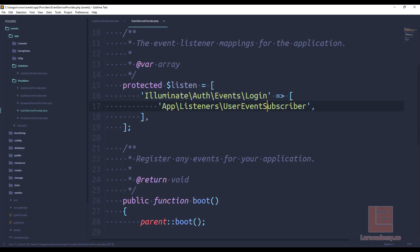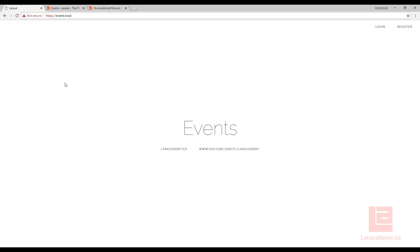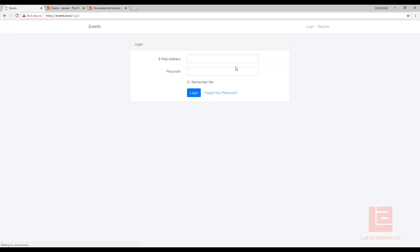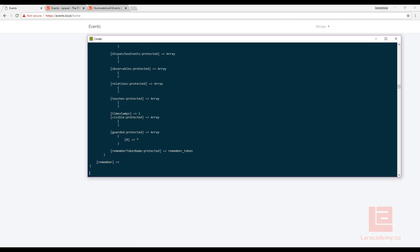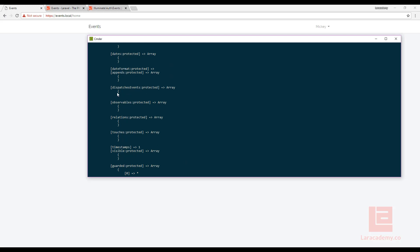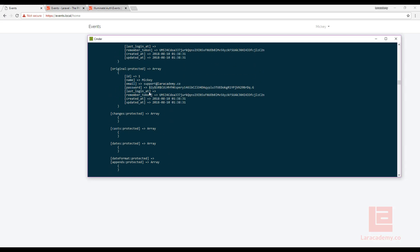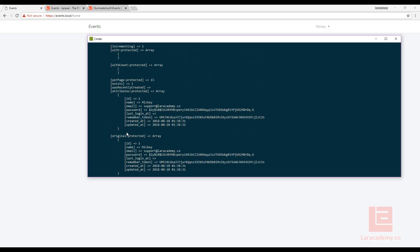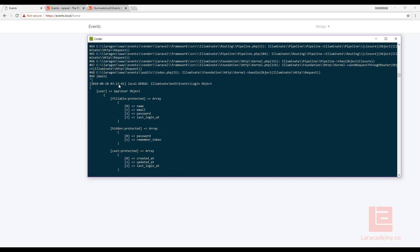Now if we save this and we go back to our site let's make sure that we refresh so there's no errors. Now let's try and log in. We'll put in our username and password and you can see that we've now logged in but if we go and we check out that tail file you can see right here we have a whole bunch of different stuff. This is the user class that's coming off of the event.